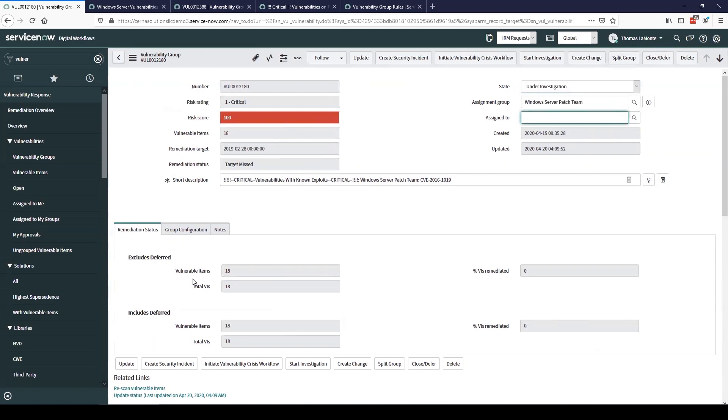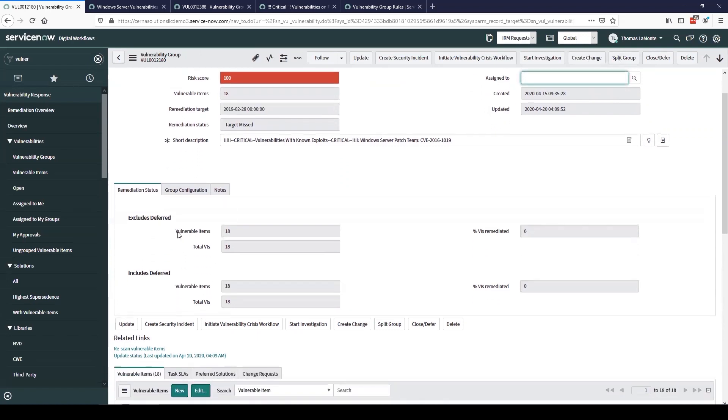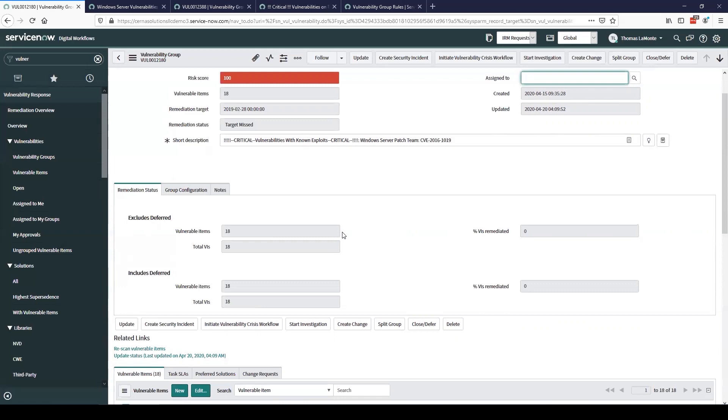Down below here on these tabs we can see a little bit more information about the progress of the vulnerability group. We can see the number of vulnerable items in the group and the percent we have remediated. The reason for the excludes deferred and includes deferred fields here is that it is possible to defer the resolution of some vulnerabilities. This could be due for a number of reasons like backwards compatibility or just as simple as waiting for a change window. This allows us to see that breakdown of how we're doing resolving this group.